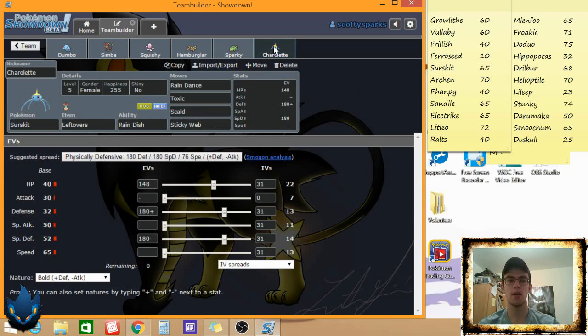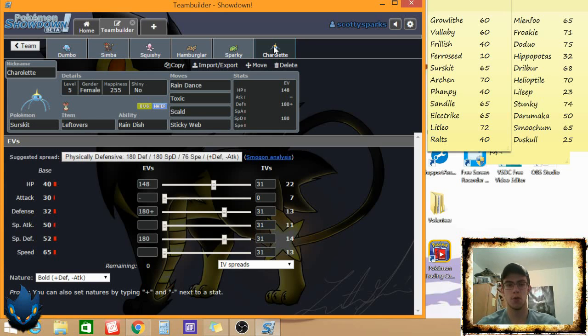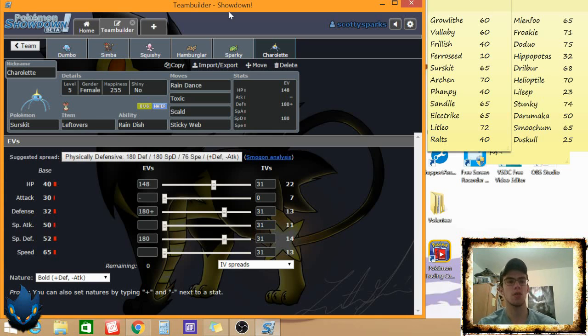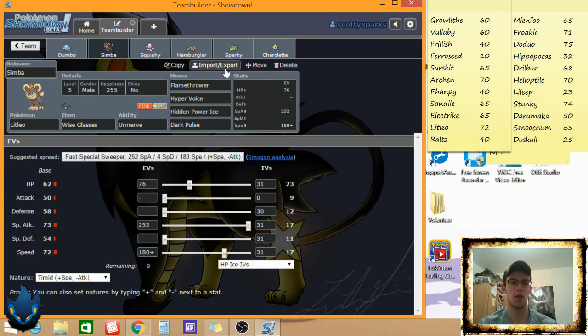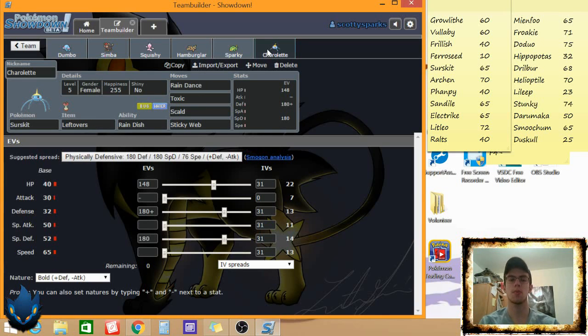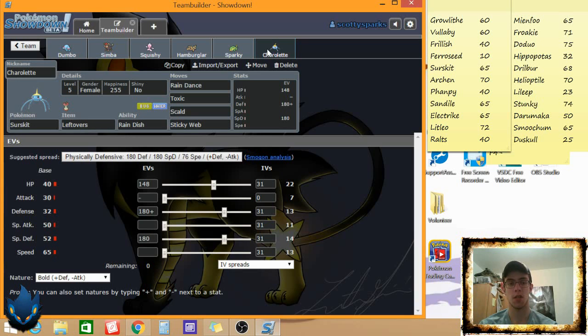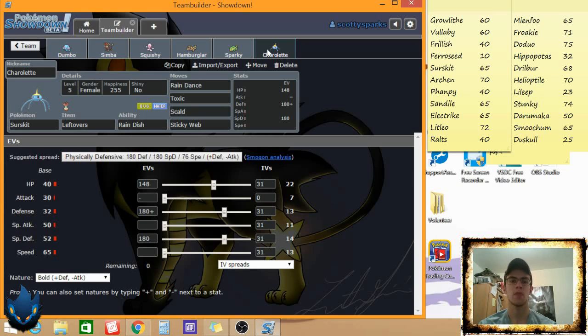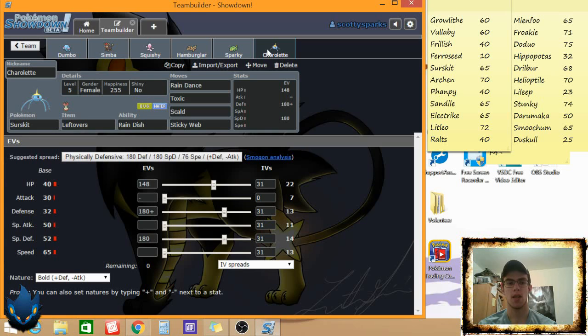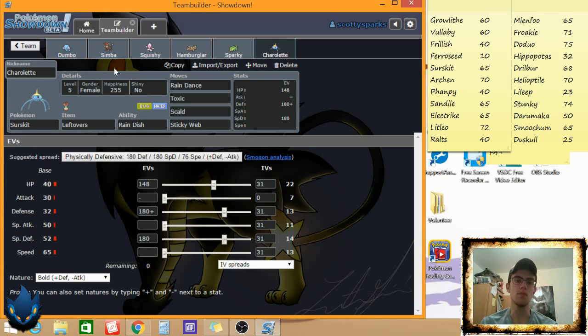And finally, the Sticky Web is there just for Sandile and Litleo mainly. And Litleo is on Unnerve, I don't think I mentioned that, but it was more of a, this allowed me to break through parts of his team that had berries. Because berries I think are going to be really common in this thing since they're only allowed one of each item. Leftovers Rain Dish, Rain Dance allows me to stall out Pokemon like Drilbur and Hippopotas. I resist ground moves and then hopefully I resist a fighting or rock move if he brings it. Toxic's there, Scald's there, Sticky Web's there. Toxic because without it, Lileep walls me, and I can't afford to let Lileep get health back through a Scald and get Toxicked.